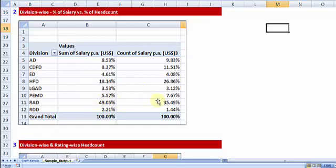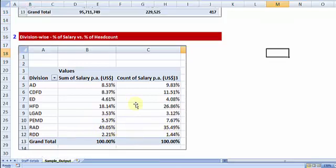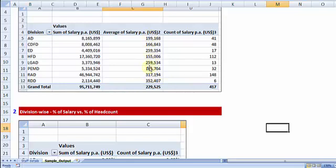As you can see clearly, although RAD employs almost one-third of the entire organization's workforce, it draws out 50% of the entire salary. So quite understandably, the average salary is going to be amongst the top, which I can readily make out. You can see RAD division's average salary amongst the top, above $300,000 per person.